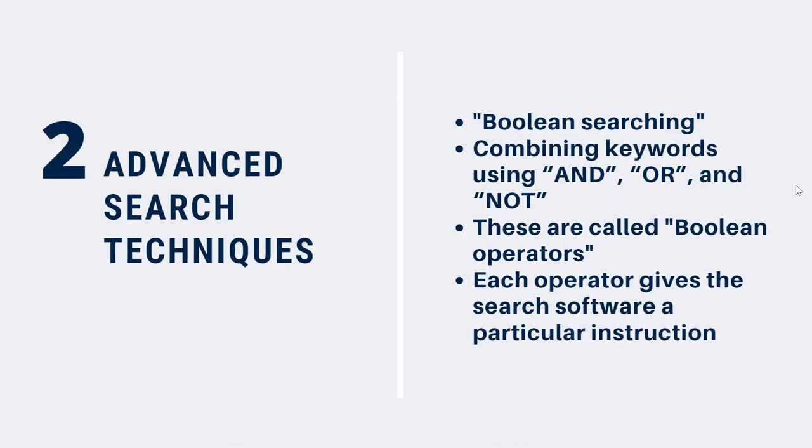Advanced searching might also refer to Boolean searching. Boolean searching combines keywords in different ways using AND, OR, and NOT, which are known as Boolean operators. In some cases, brackets are also placed around combinations of words. Each of these—AND, OR, NOT, and brackets—give the search software a particular instruction regarding how it will look for results and the kind of results it will retrieve. Let's explore each of these in some more detail.